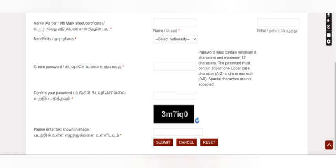The first thing you need to do is make sure you are using your active mobile number and email address. The next part will be covered in the next video. Thank you.